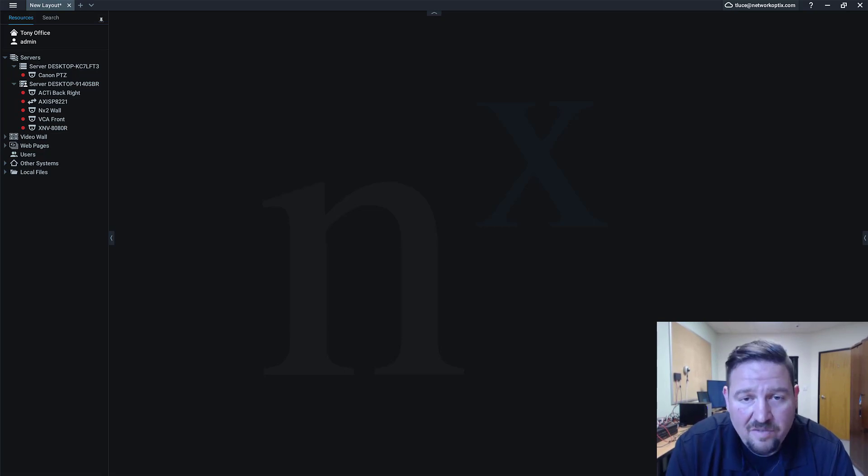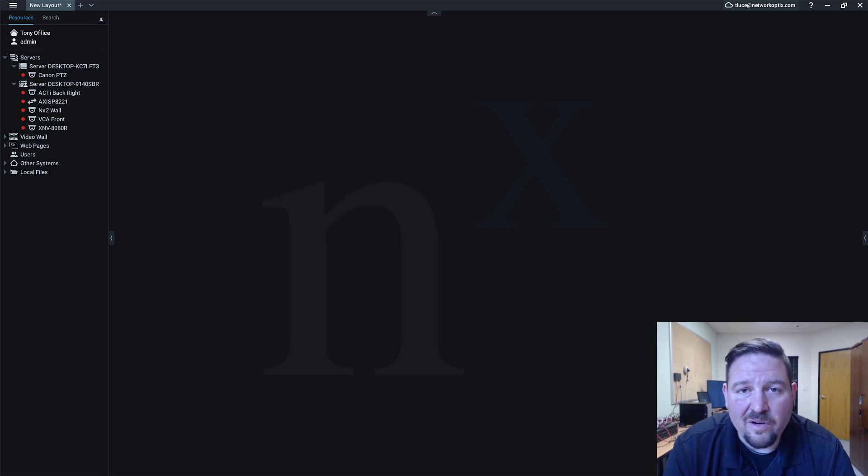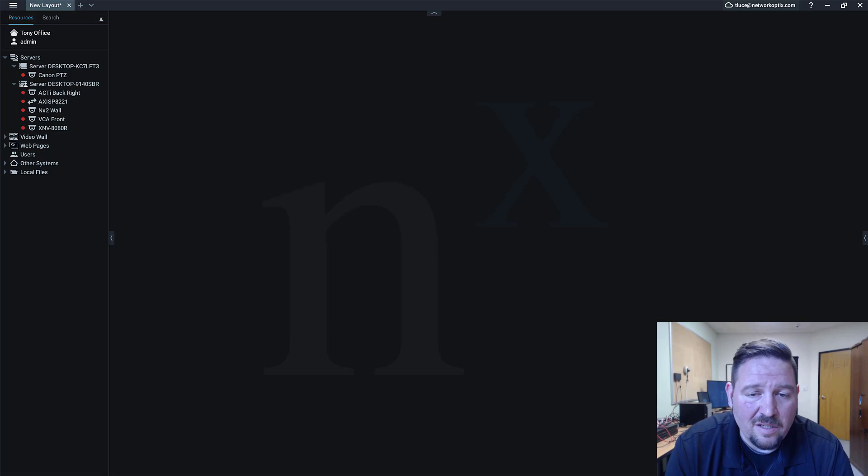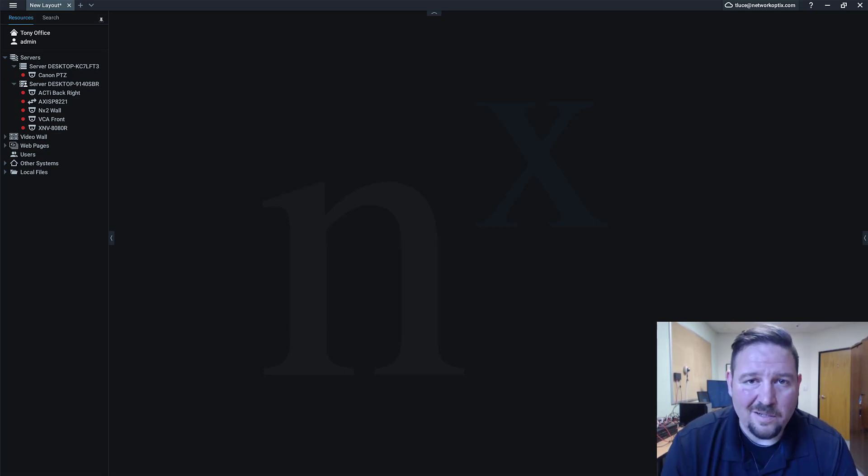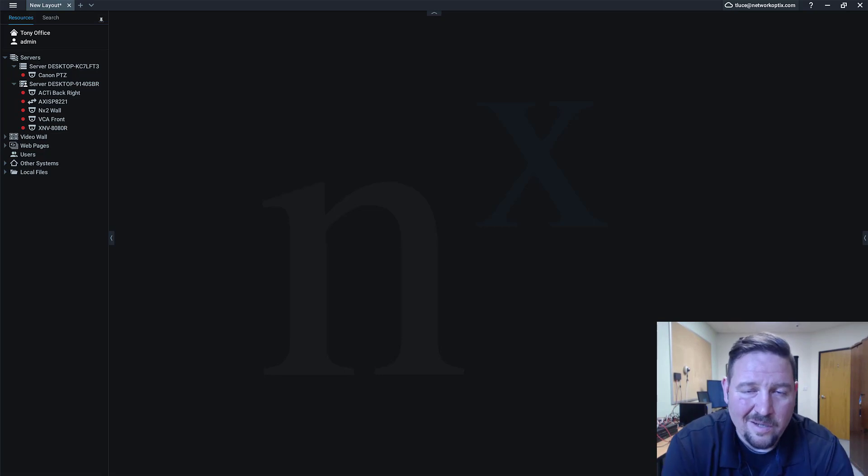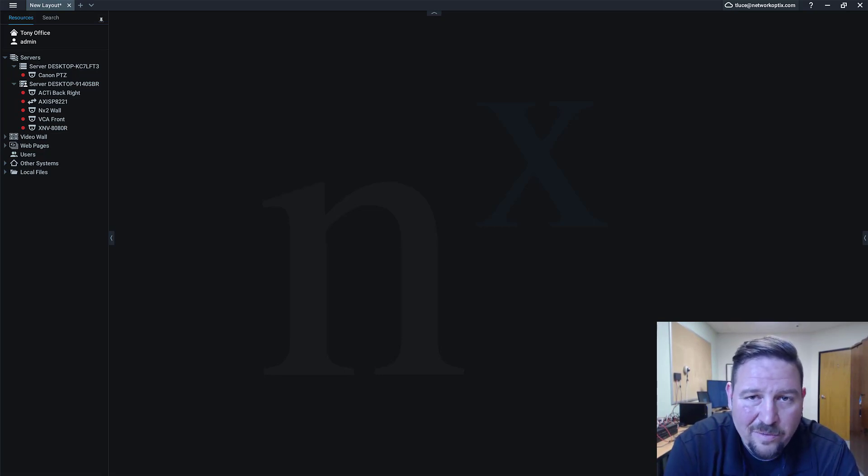So AXIS, HikeVision, Hanwha are three of the brands that we're integrating with and additional brands will be coming along. If you have any that you want done quickly for a large project or you're just really interested in getting done, go ahead and comment in our support forum and we'll get back to you.